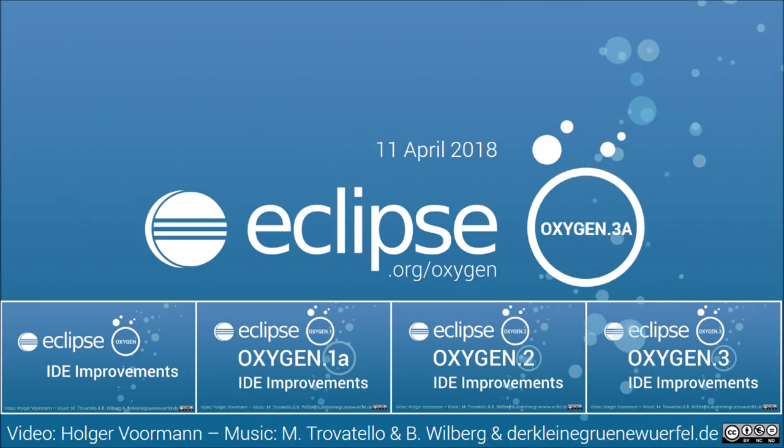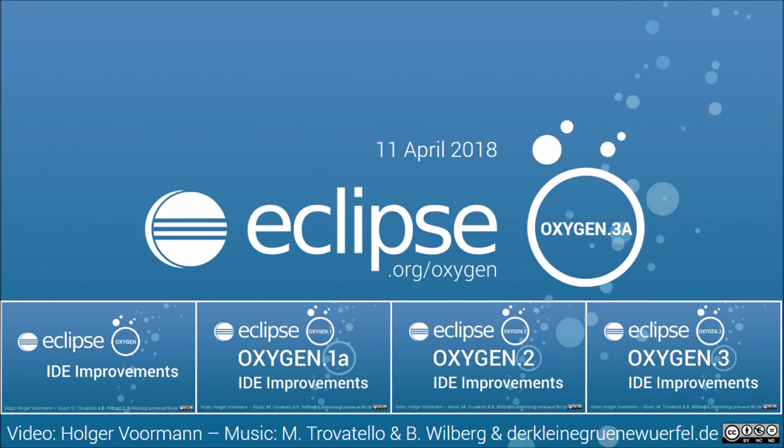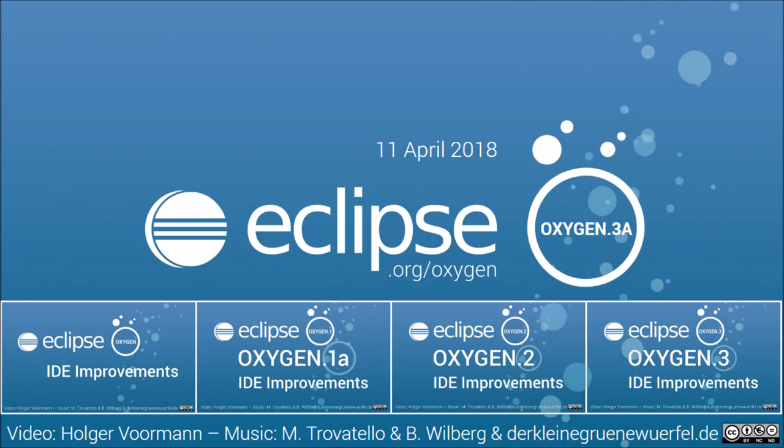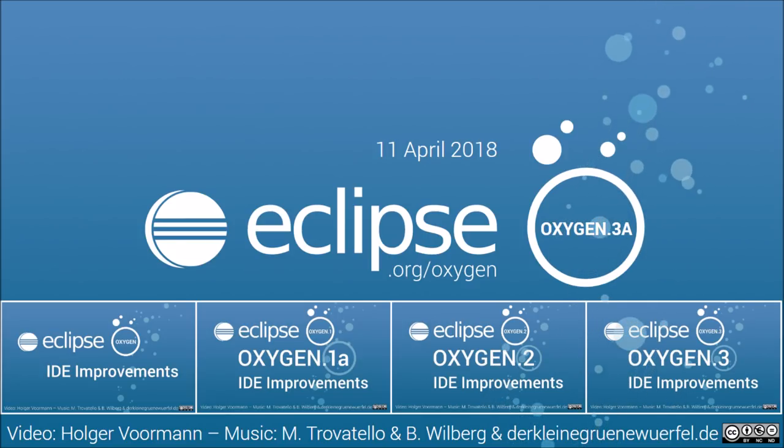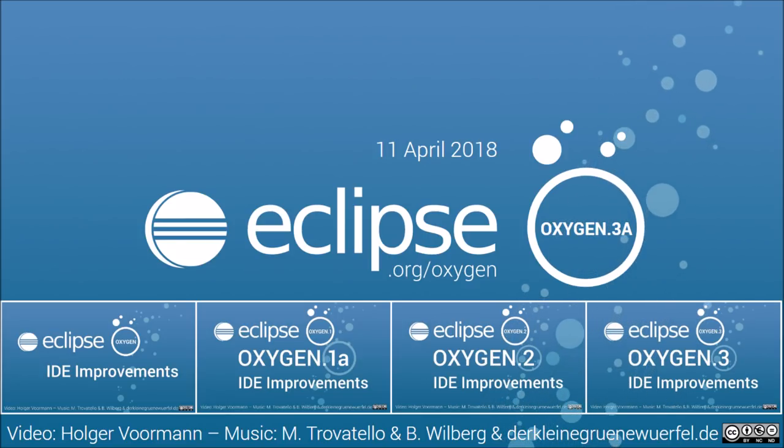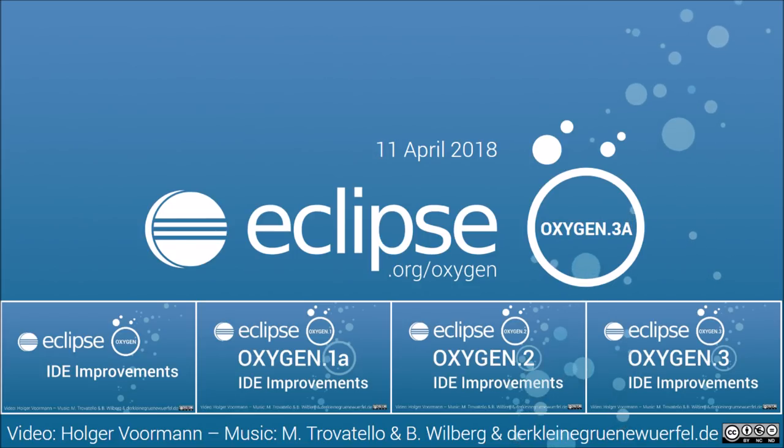Stay tuned! If you haven't seen them yet, watch also the previous videos of 78 more Eclipse Oxygen IDE improvements. Thank you for watching and happy coding!